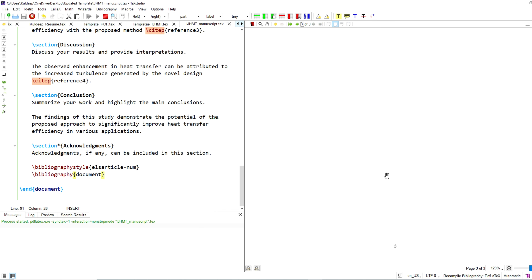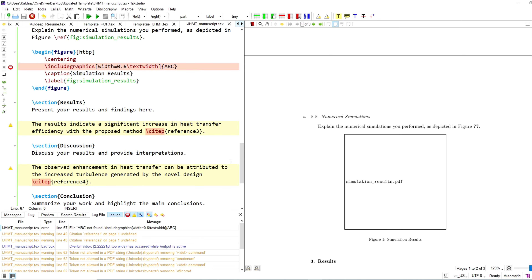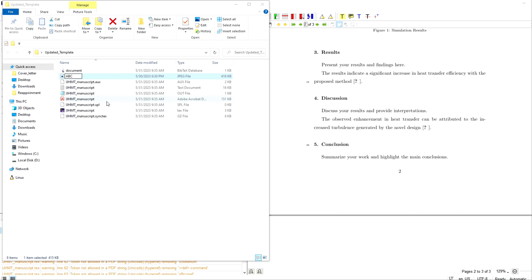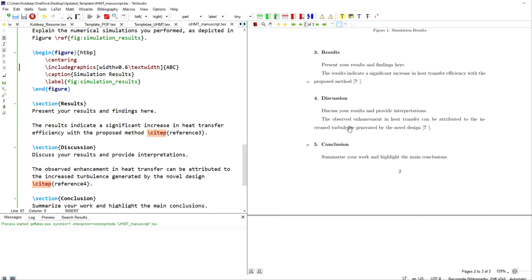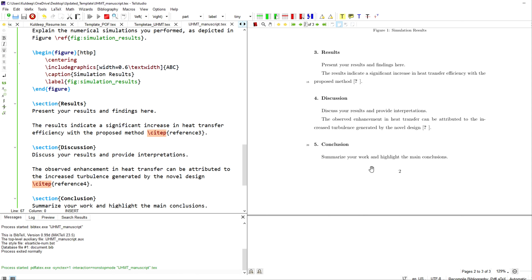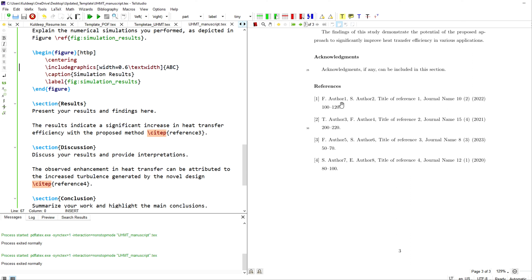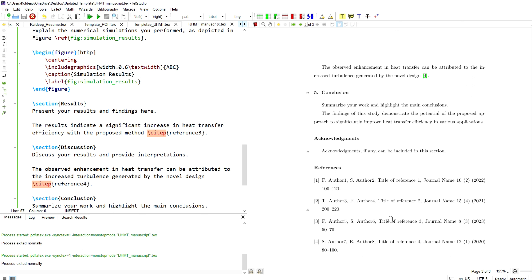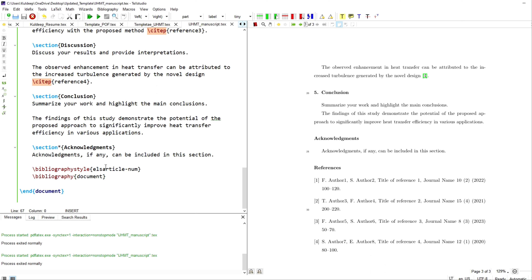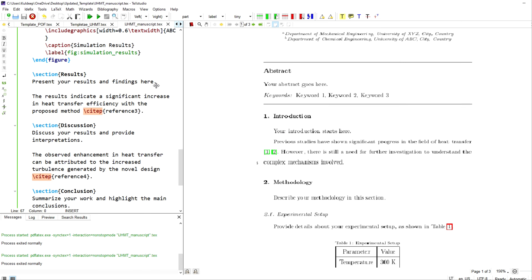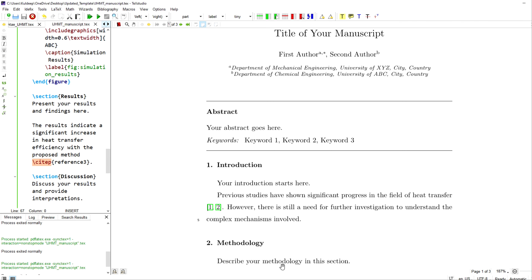I change the bibliography reference in the code to 'document' since my library file is document.bib. The code is now running. I also fix the figure filename from 'abc' and run it again. The figure is now showing, and the references are there — four references formatted according to journal requirements, including author names, titles, journal name, volume, issue, and year.